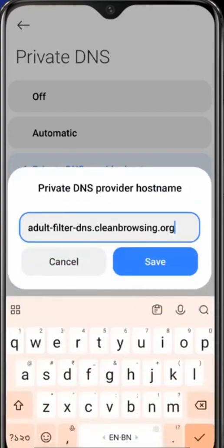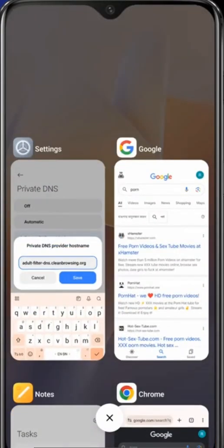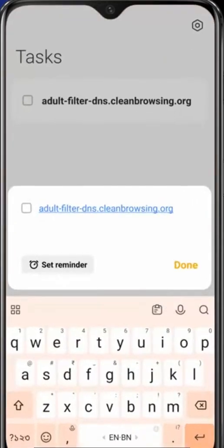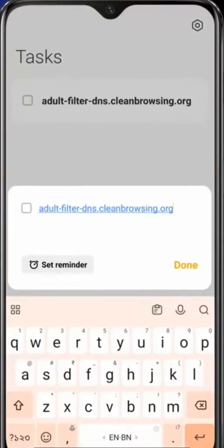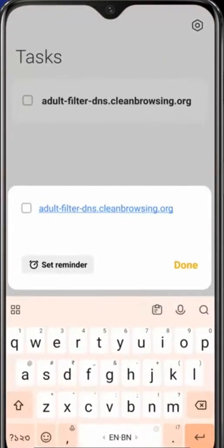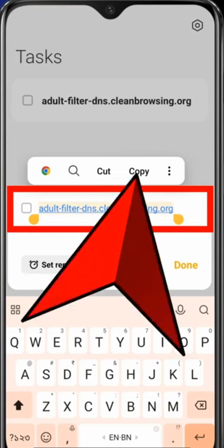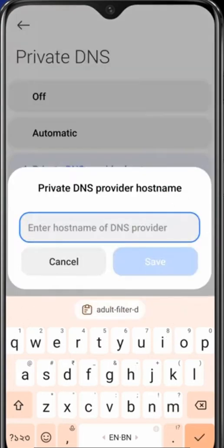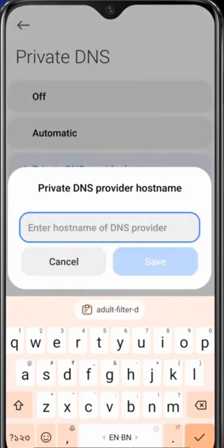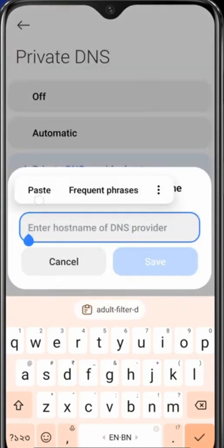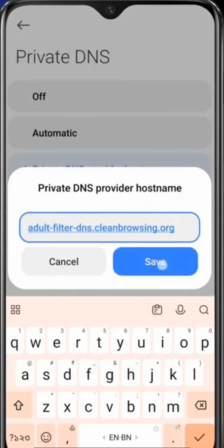But for your convenience, I will add this to the description of this video or I will pin it in the comments. You can see I already have saved this hostname, so I will copy it and again I'll paste it here and click on Save. That's it, you don't need to do anything else.